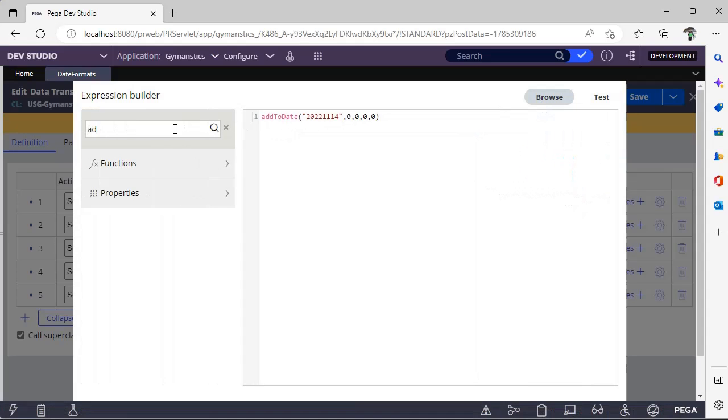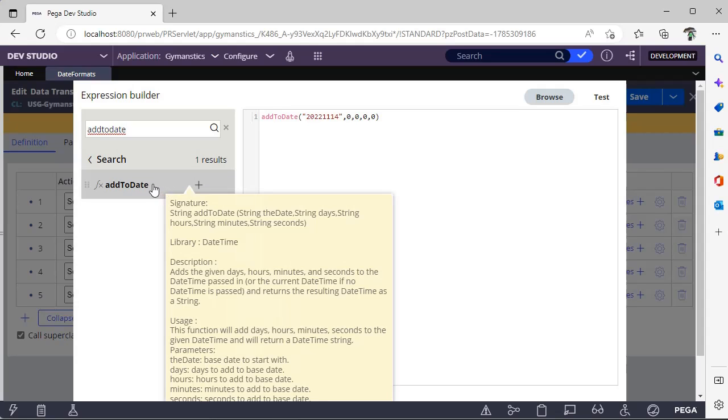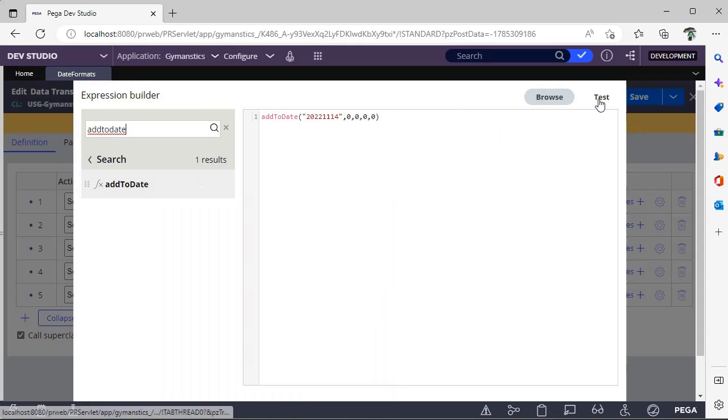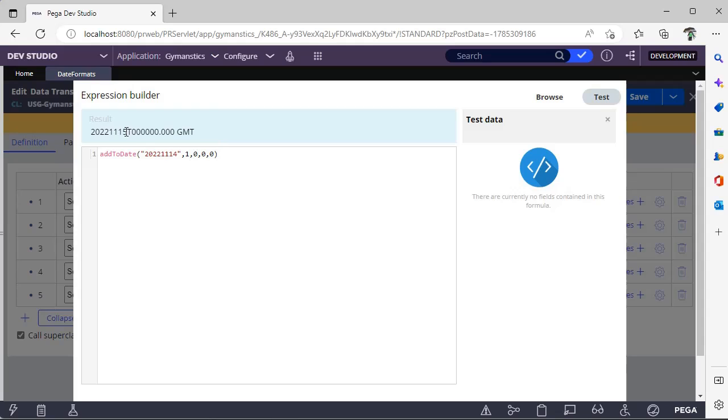Suppose I want to add one more date to this. See, the date has been changed to 15.